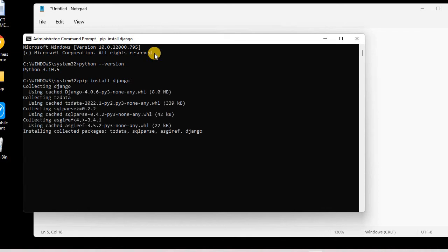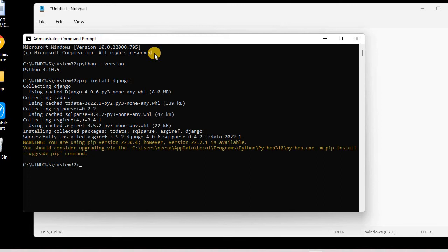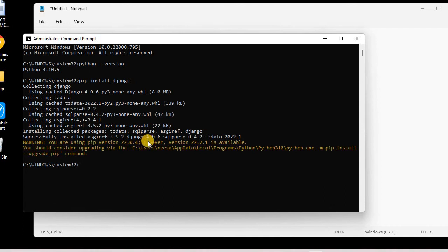And then it is installing the collected packages. Remember, for this process you need to be connected to the internet. So you can see successfully installed the latest version of Django. Here it's Django 4.0.6.